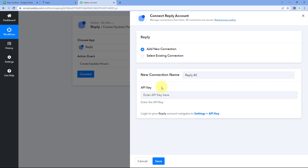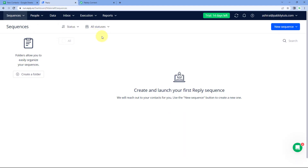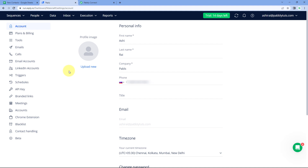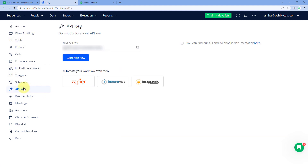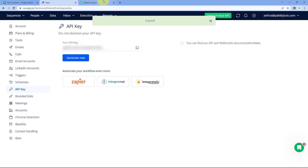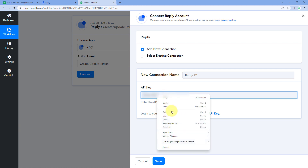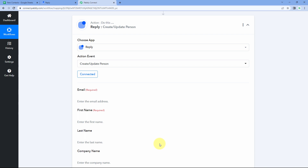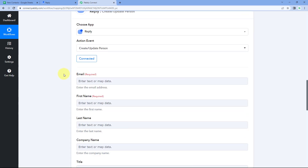To get the API key, go to your Reply account, hover over the top right corner, and go to Settings. From the left sidebar, go to API Key. Copy the API key shown there, go back to Pabbly Connect, paste it in the API key field, and click Save. Our Reply account will then get connected with Pabbly Connect.